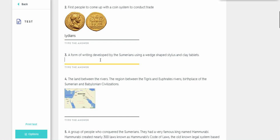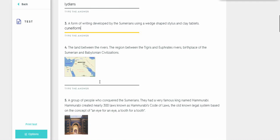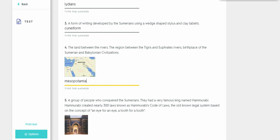Form of writing developed by Sumerians using wedge. Okay, this is Cuneiform. So Q and Cuneiform. The land between the rivers, the region between the Tigris and Euphrates River. Okay, this is going to be Mesopotamia. It says it right there too, if you look closely. Mesopotamia.